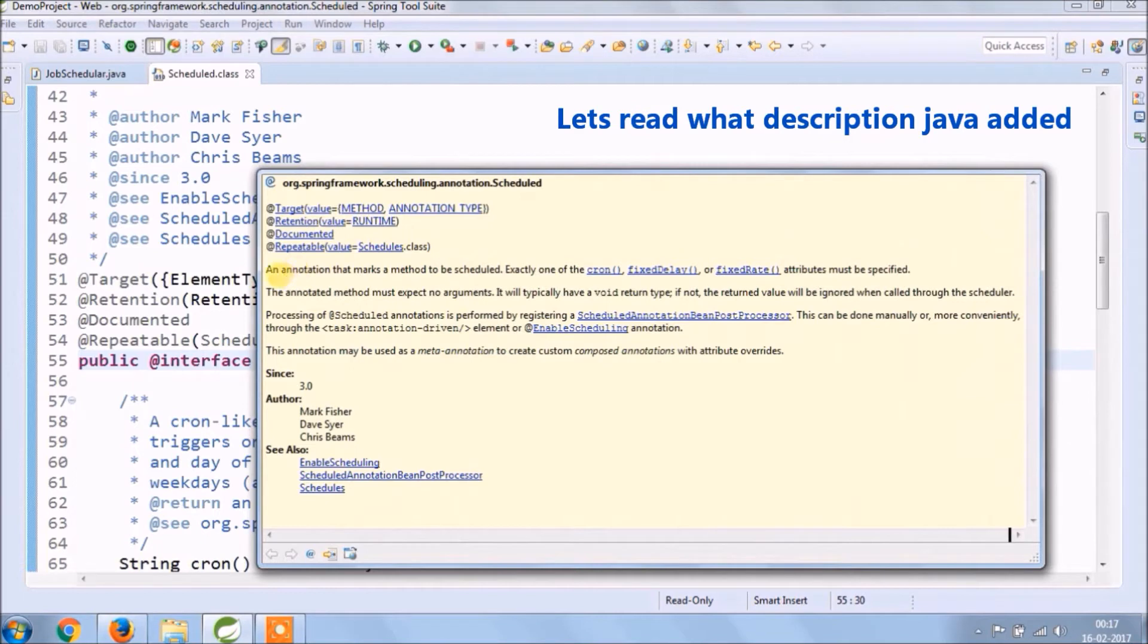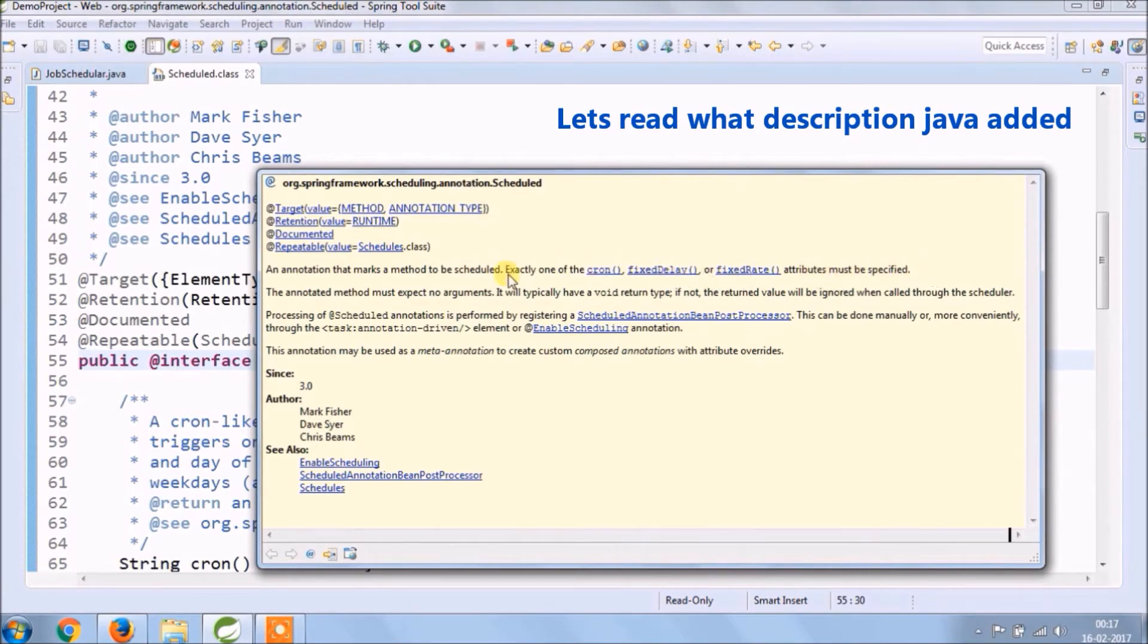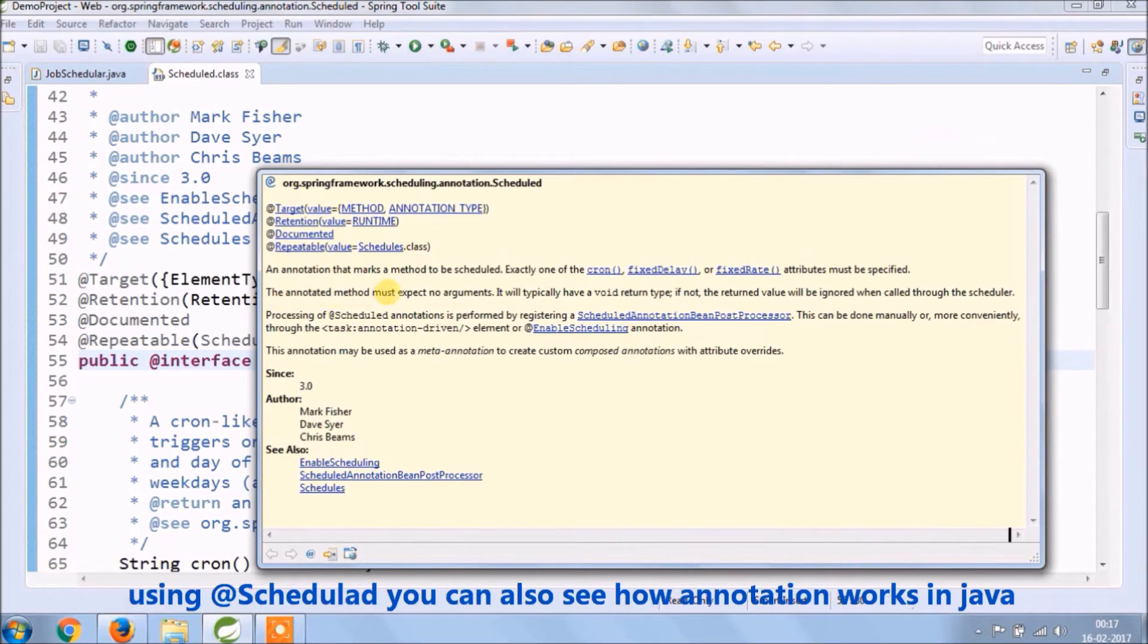An annotation that makes a method to be scheduled. Exactly one of the cron, fixed delay or fixed rate attributes must be specified. The annotated method must expect no argument. It will typically have a void return type. If not the return value will be ignored when called through the scheduler.